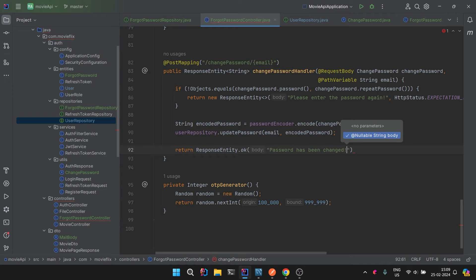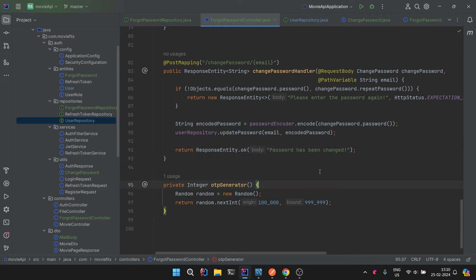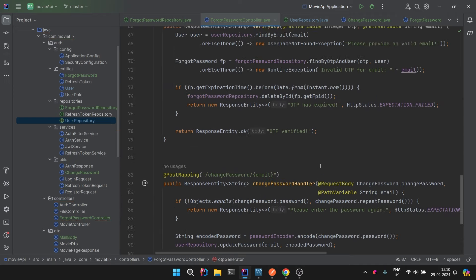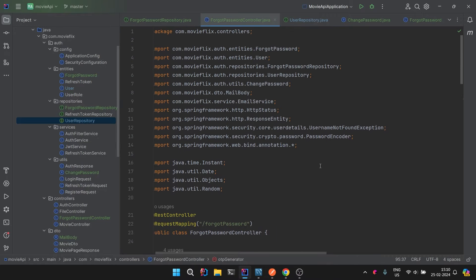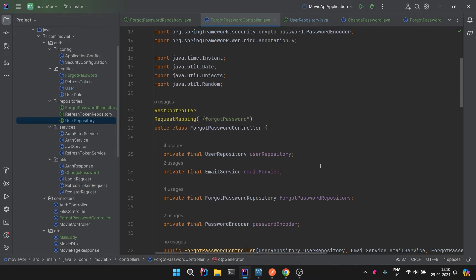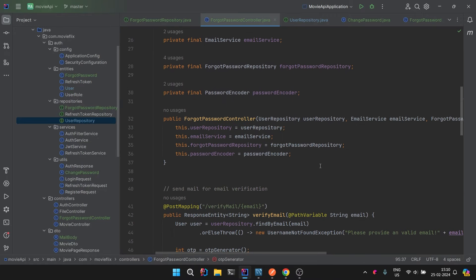We call userRepository.updatePassword(email, encodedPassword), which updates the password, and then return ResponseEntity.ok('Password has been changed'). That completes all the implementations.